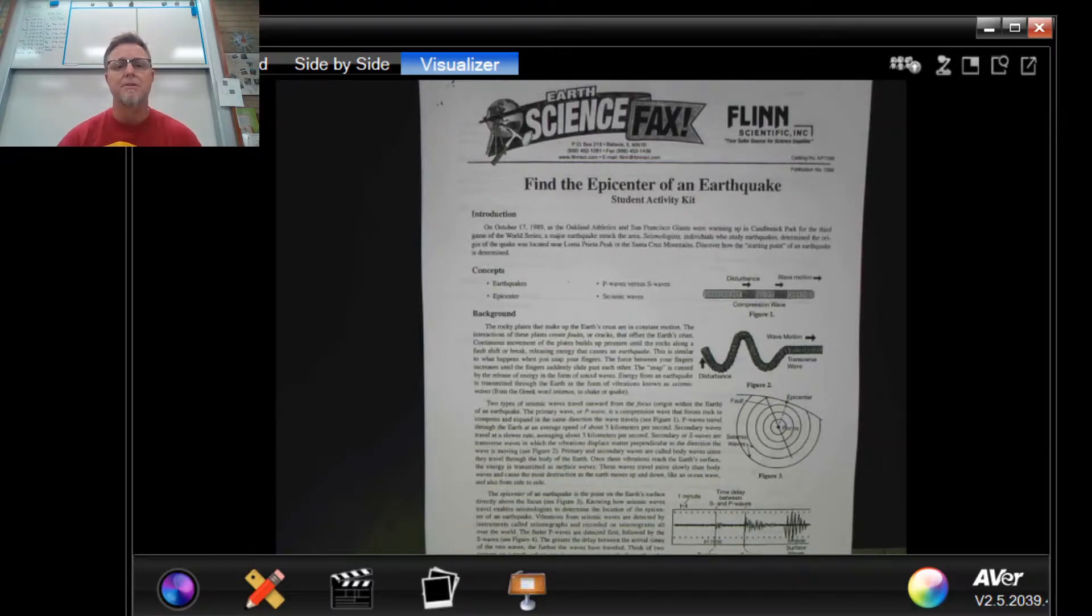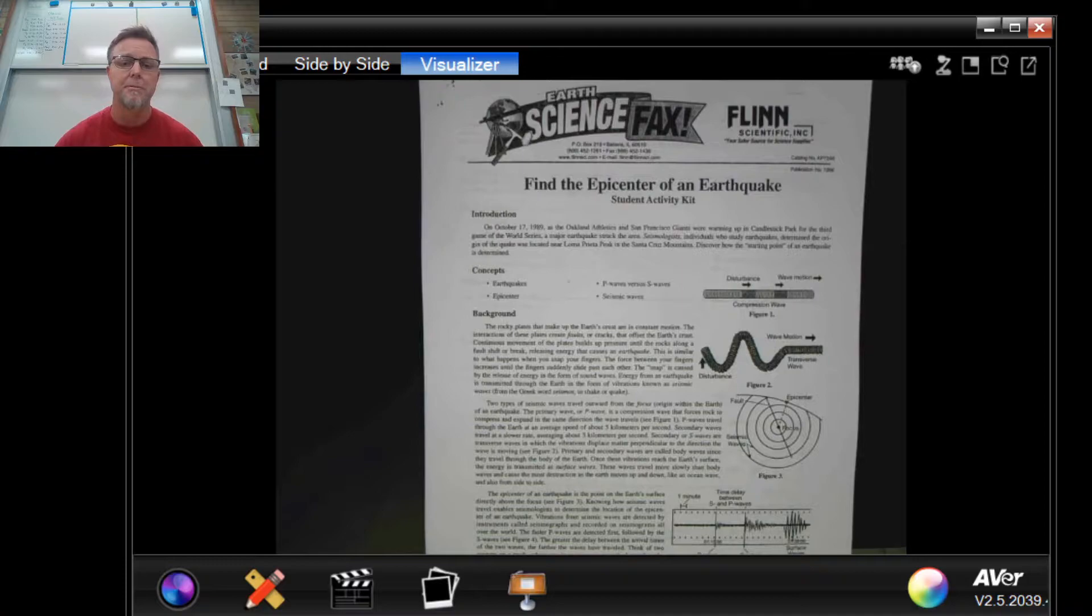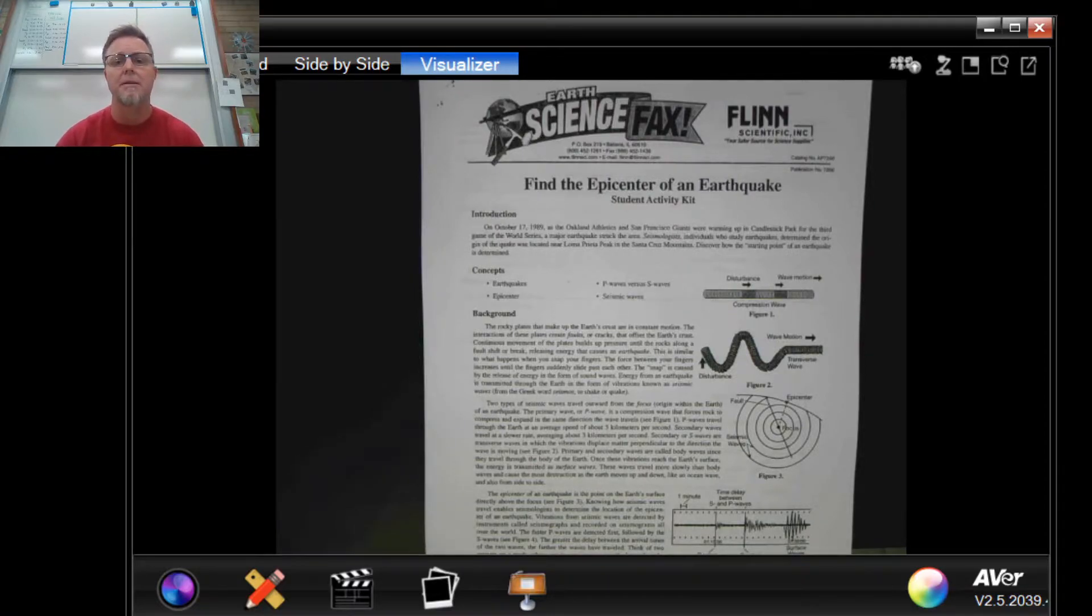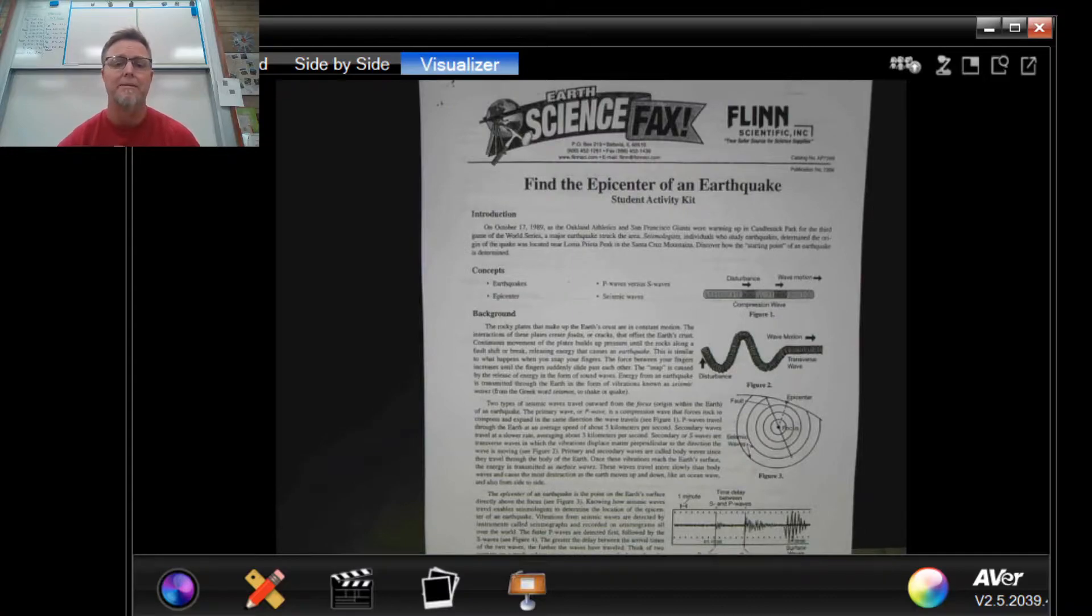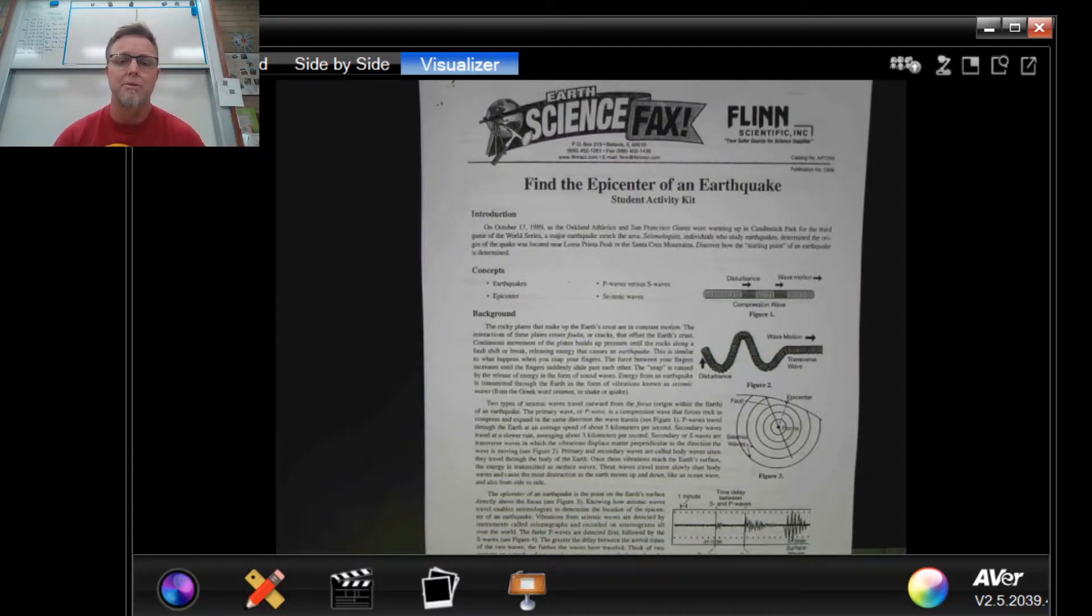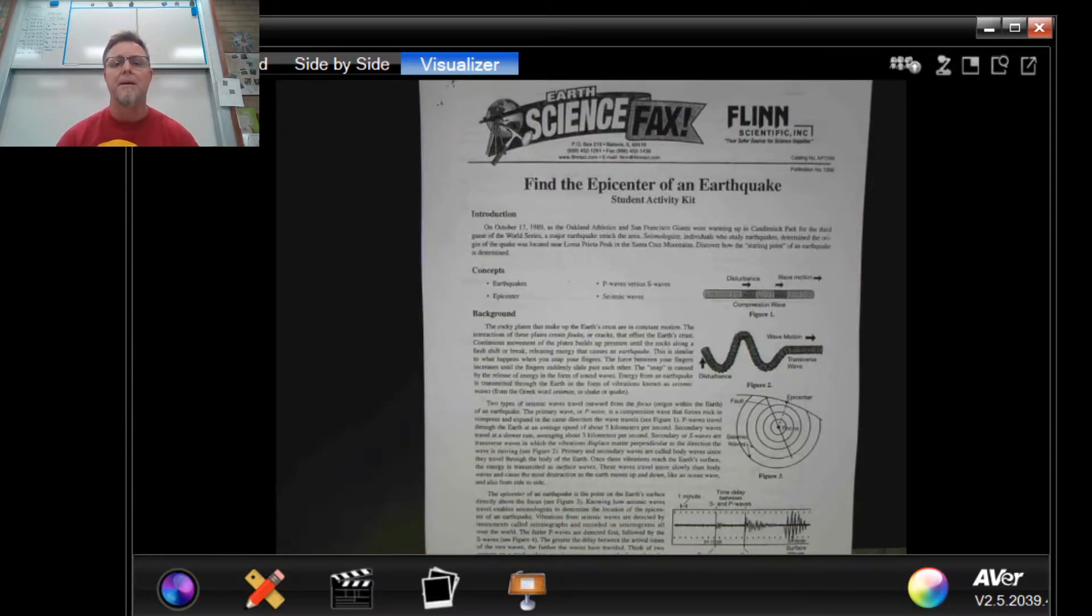You have a couple of different options in terms of PDF editors for this class that you've already been introduced to, so you can use a PDF editor to literally write on this document, or if you want you can print it out on paper and then upload that into your digital notebook. Whatever suits you is fine with me.